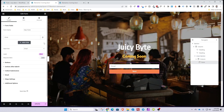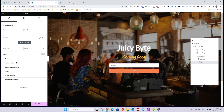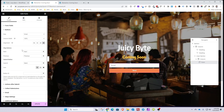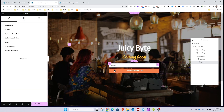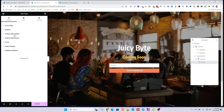Since this is a coming soon page and we just want to collect email addresses, we can get rid of the other fields — we don't need the name, we don't need the message, and we don't need the label. It already says Email, which is self-explanatory. Select the button and write in 'Join Our Mailing List' so people know what they're signing up for. I think that looks pretty good as it is.